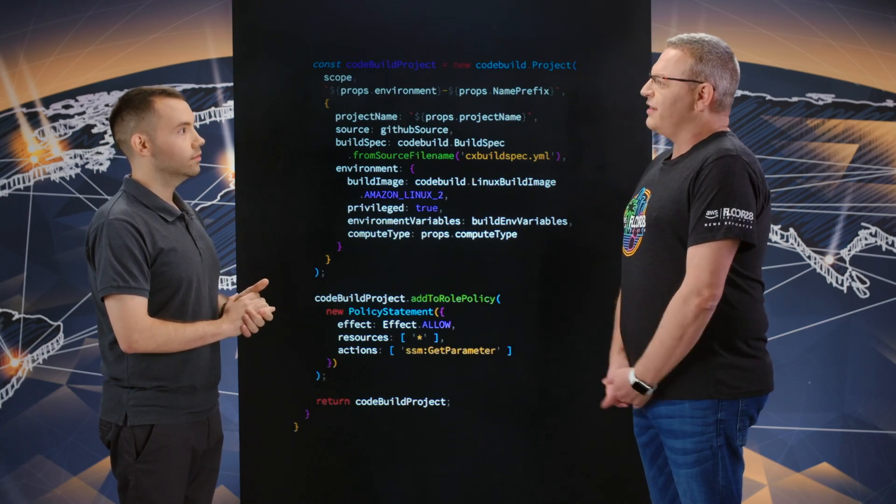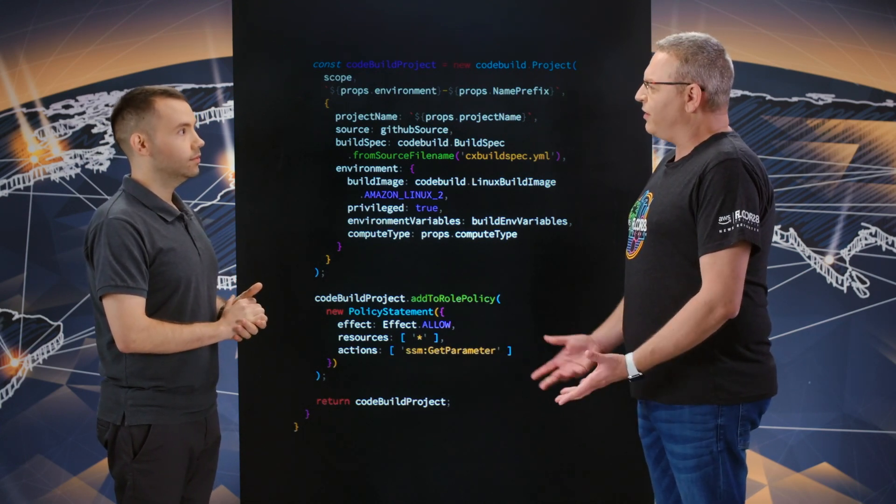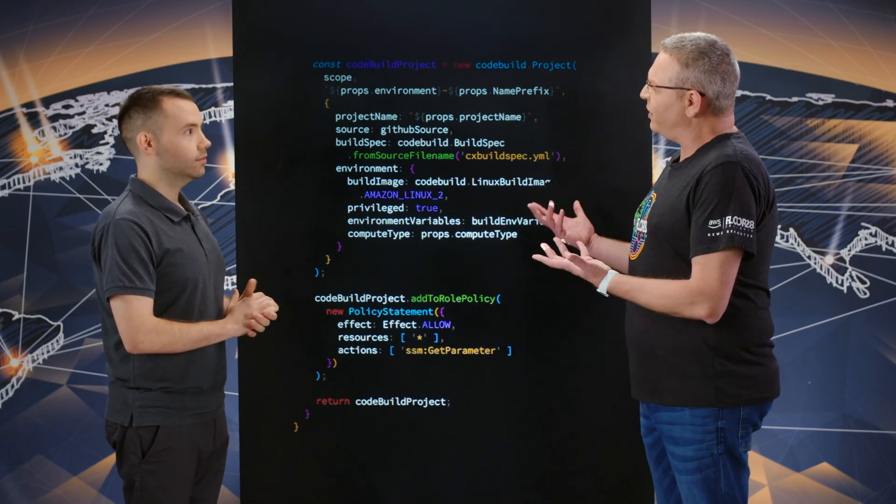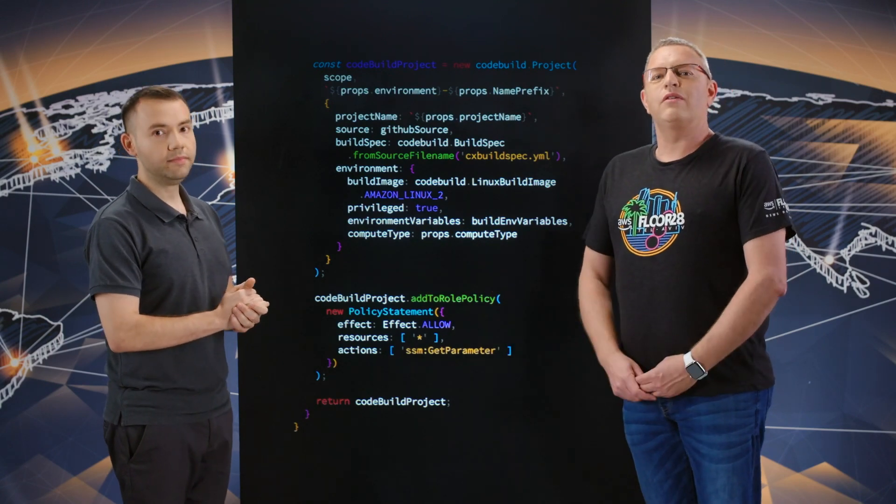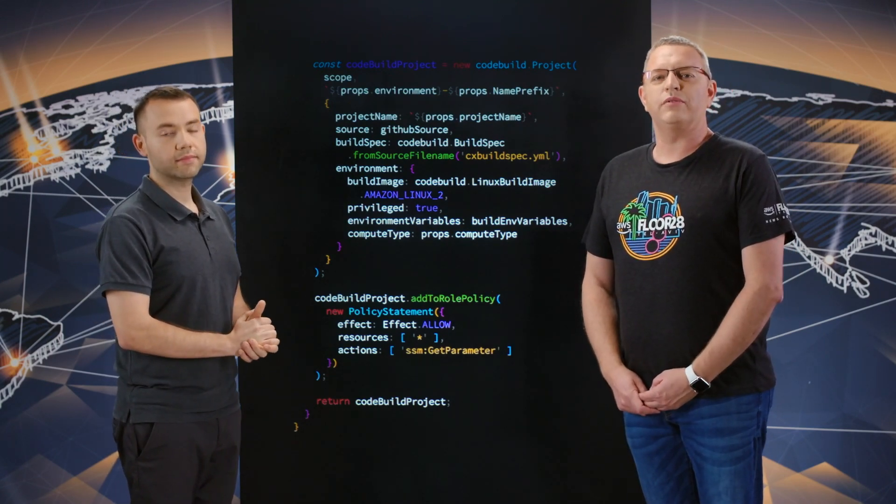This is a great example of CDK. Thank you very much for walking us through. Thank you. And thank you very much for watching. This is my code.